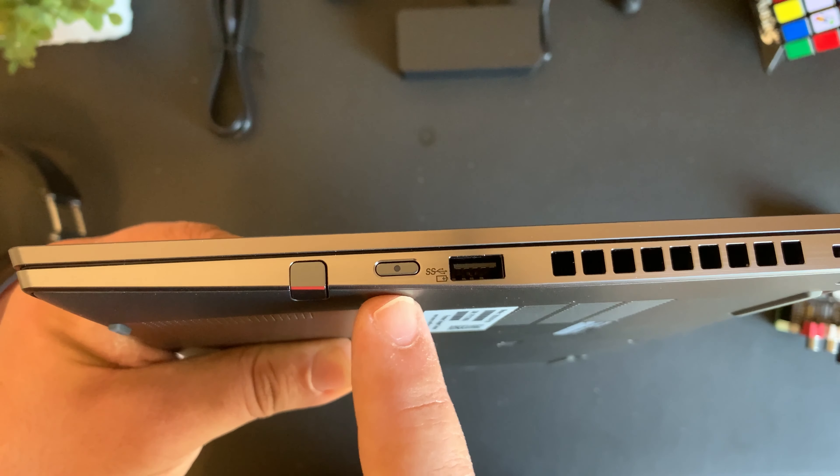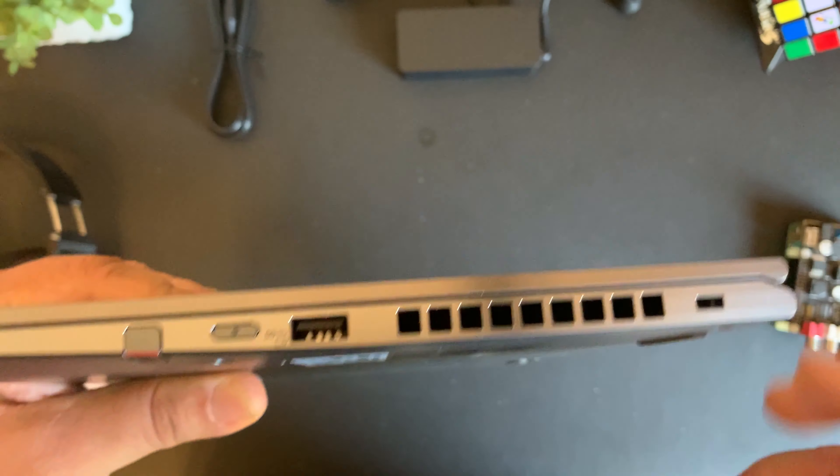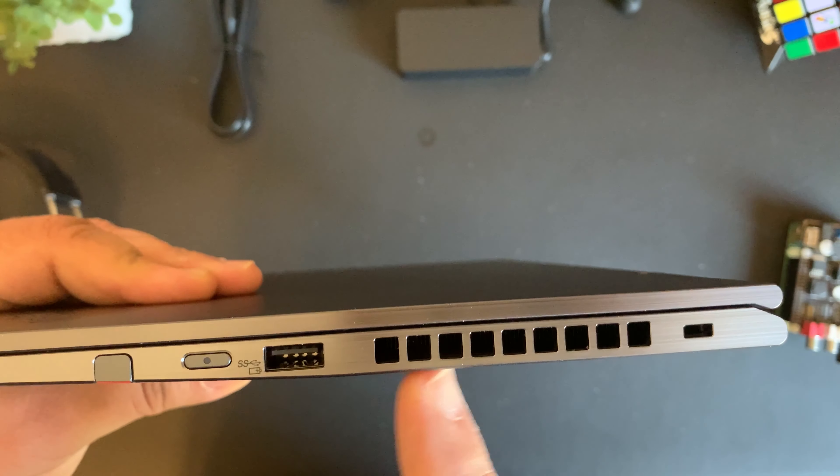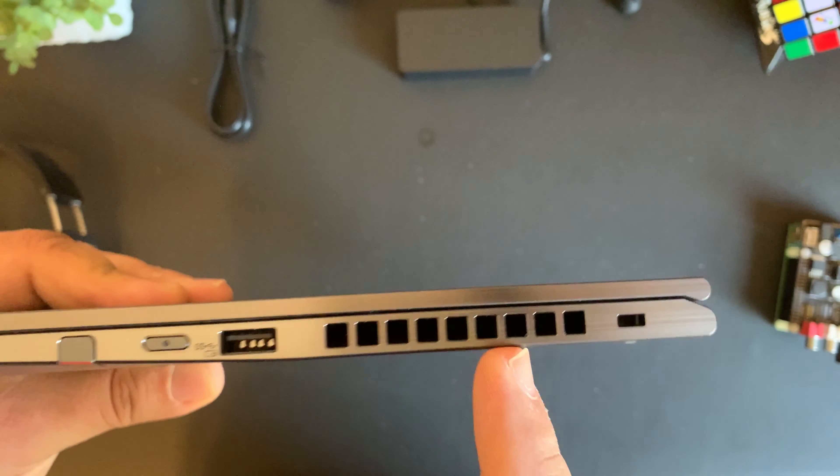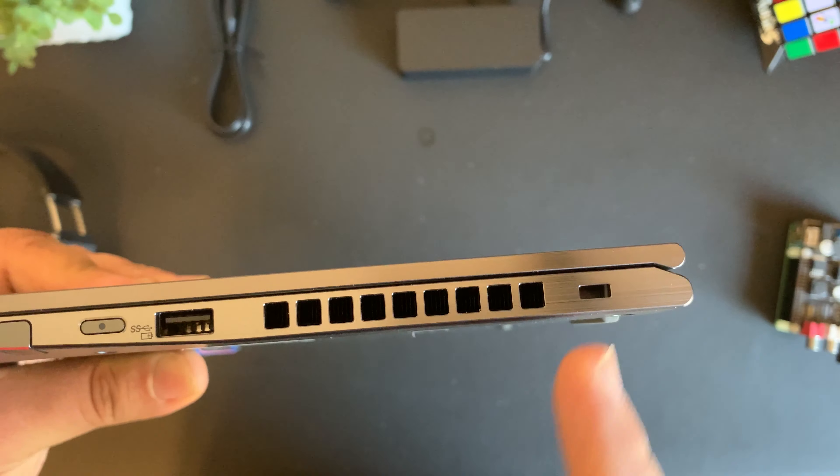Here we have the power on button along with another USB 3 port, some ports for venting here, as well as a Kensington lock slot.